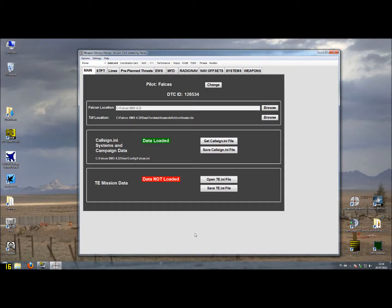Hello again, this is Valkas with the 6th part of the tutorial about how to manage your data transfer cartridge using Weapon Delivery Planner.